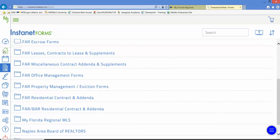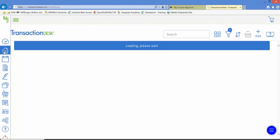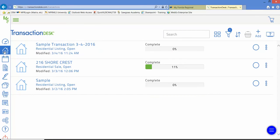And then wouldn't it be nice if we could take those forms and create transaction files, maybe even apply a template with predetermined forms and documents, and then populate that transaction from either an MLS listing or from the tax records?